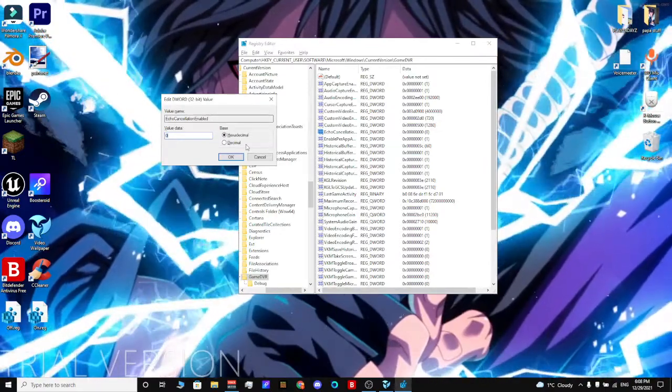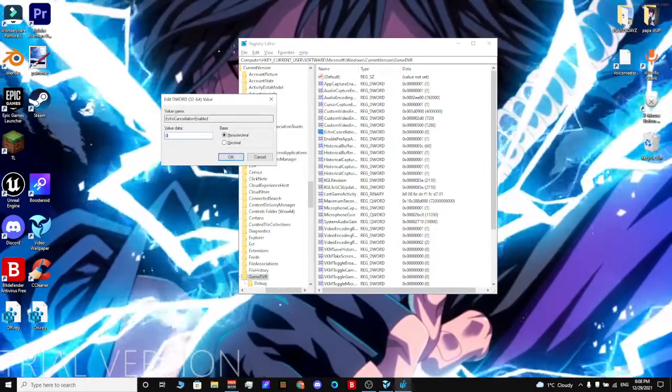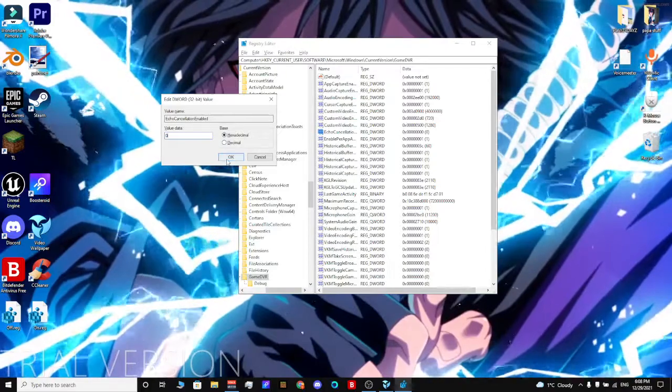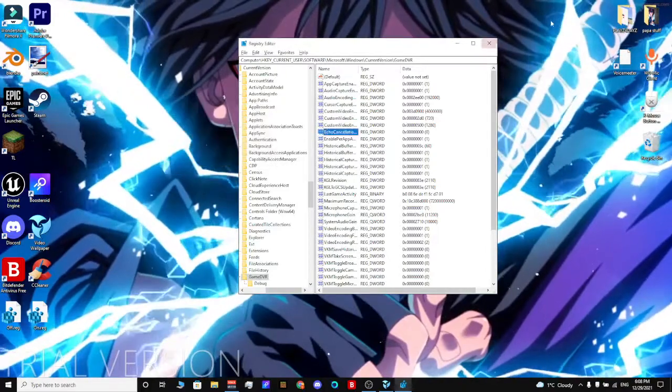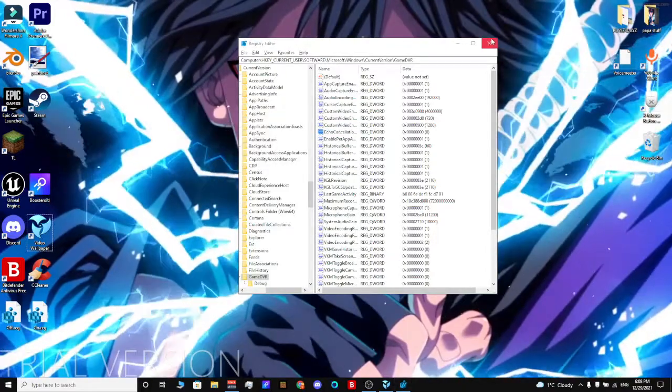Don't touch anything else if you don't know what you're doing, then just close it up and restart your PC or laptop.